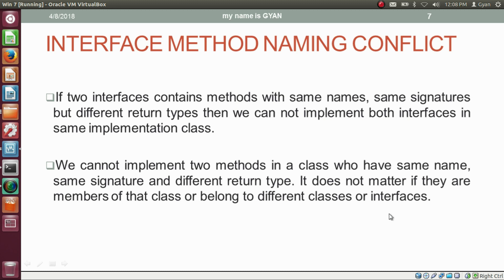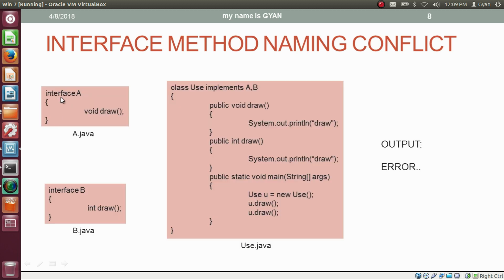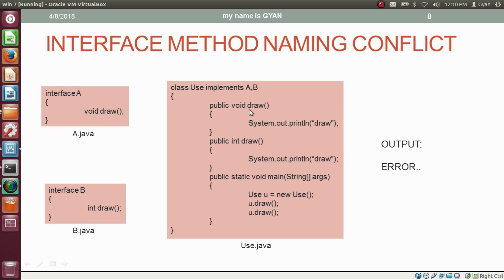Let's practically check this. Interface A contains the method draw which returns void, and interface B contains the method draw which returns integer. The class Use implements both interfaces A and B. While implementing these two interfaces, we need to implement both methods. If we skip any of them, the compiler will give an error. But if we include both methods, the compiler will also give an error, because a class cannot have two methods with the same name, same signature, and different return types.